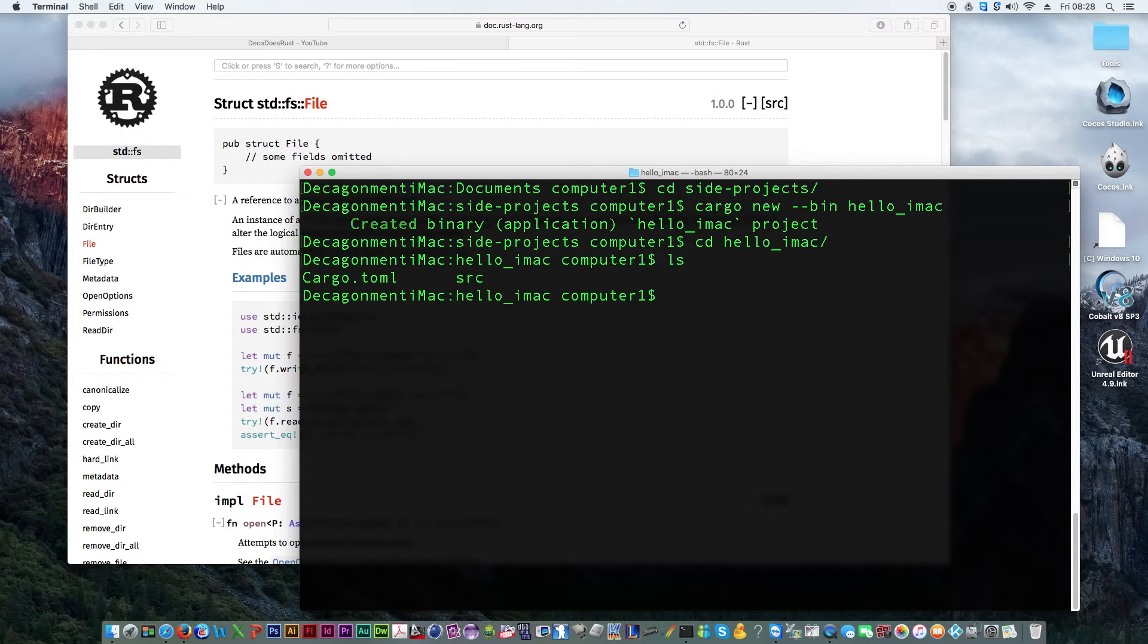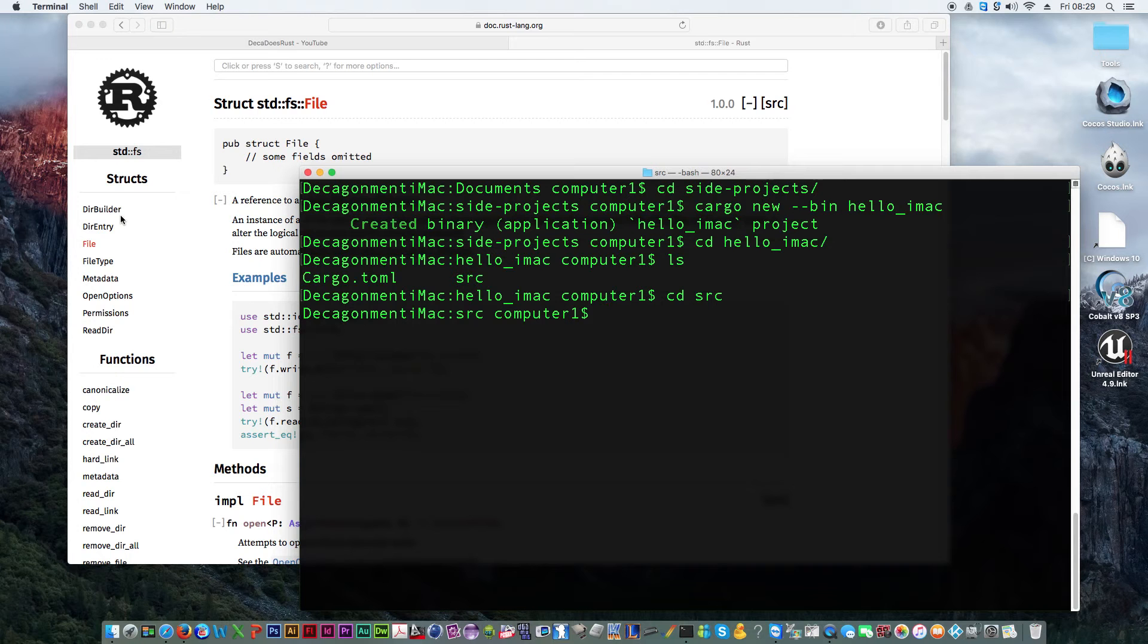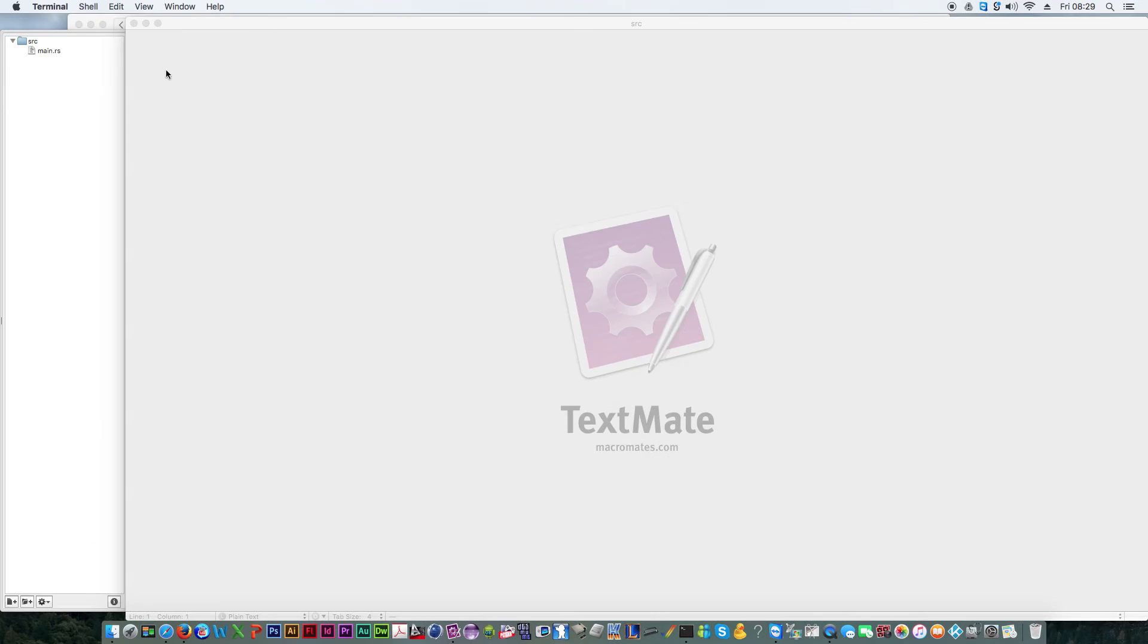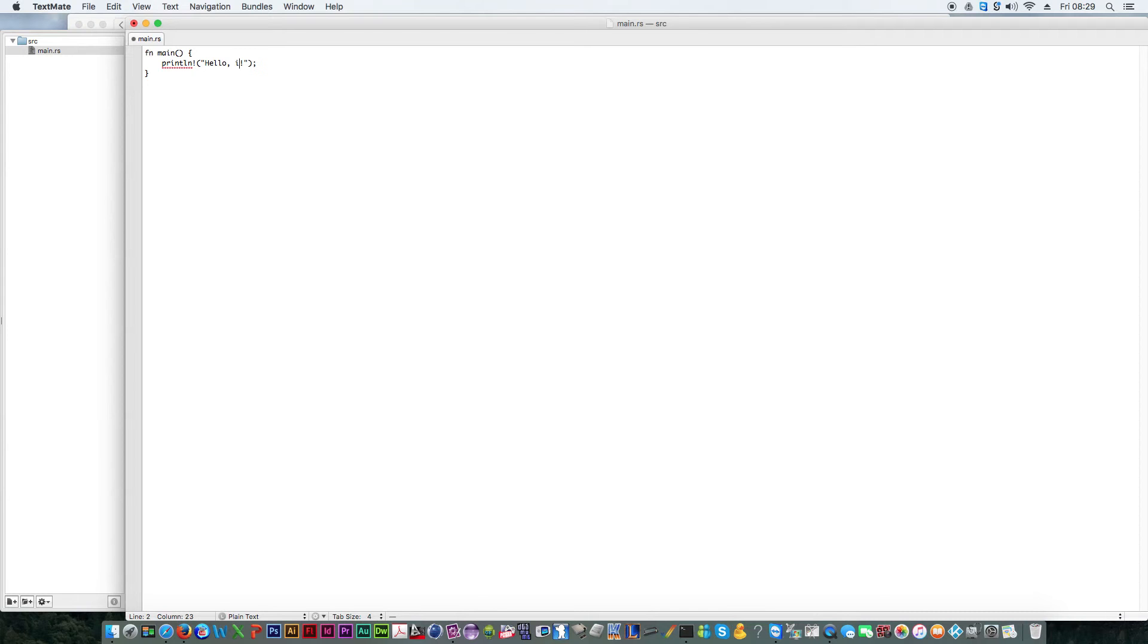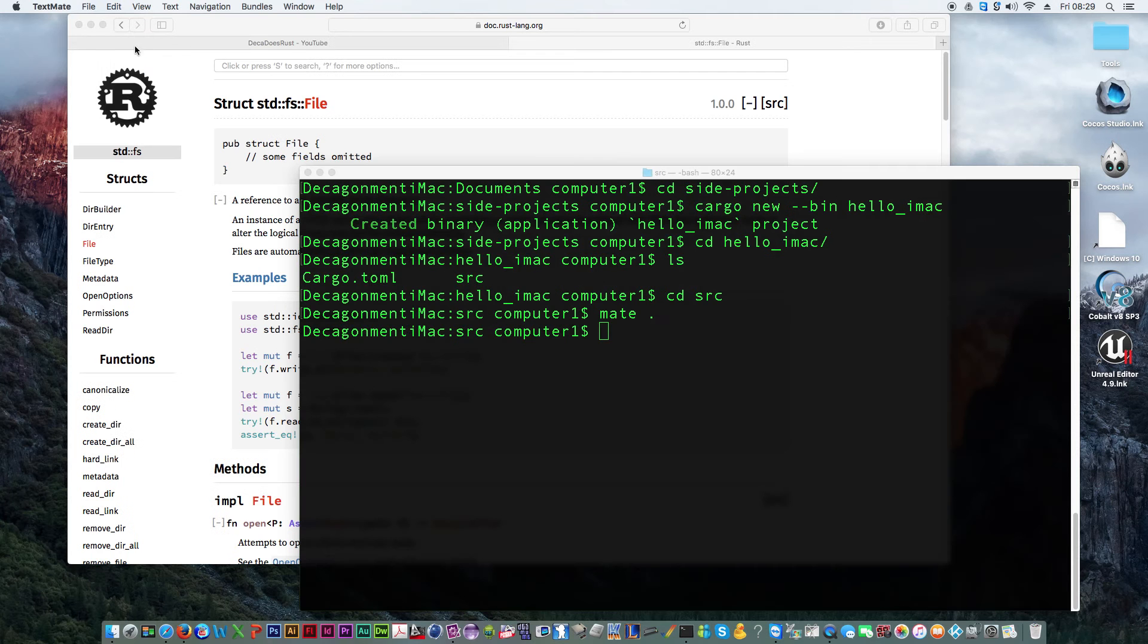It's got the standard cargo toml file and source file. So, we cd into src. Have I got text mate on it? I think I have. So, I'm just going to try mate. That should load up text mate with this folder as the thing. There we go. So let's take a look at this. We've got a function main printing hello world. We want it to say hello iMac. This particular one. So, it saves that.